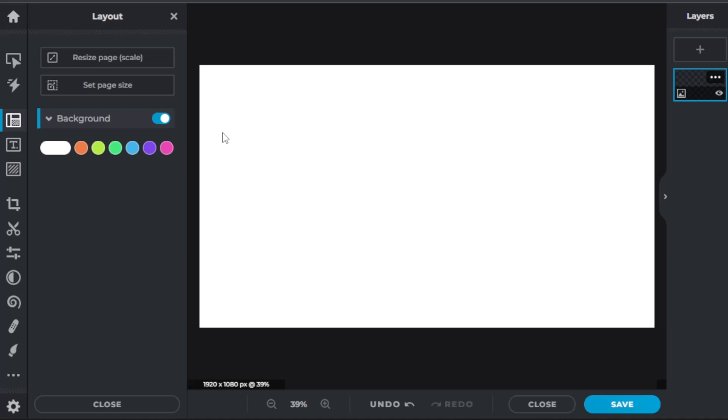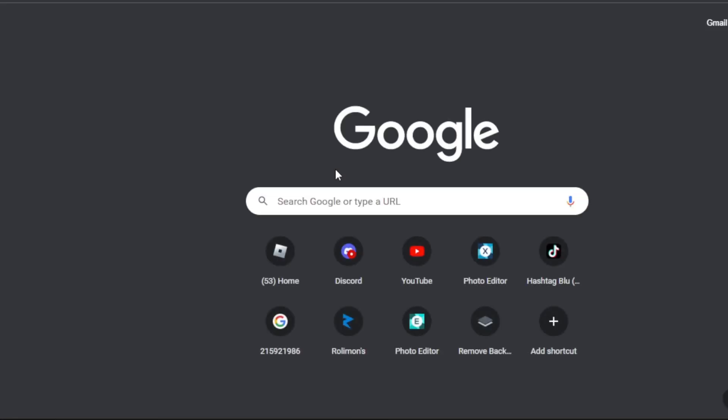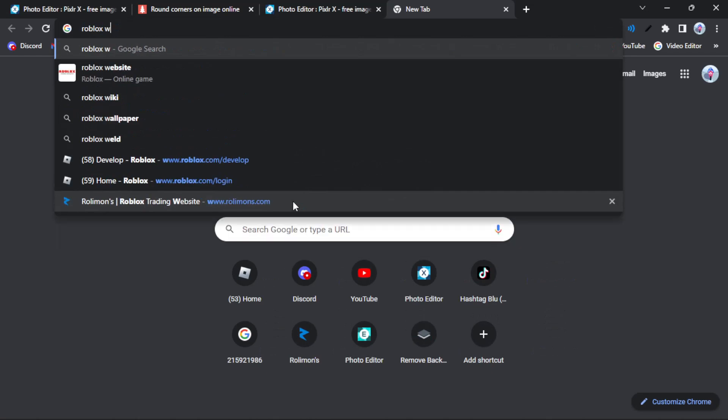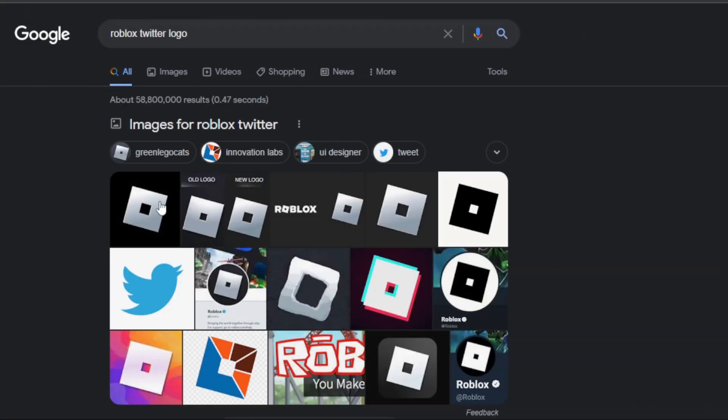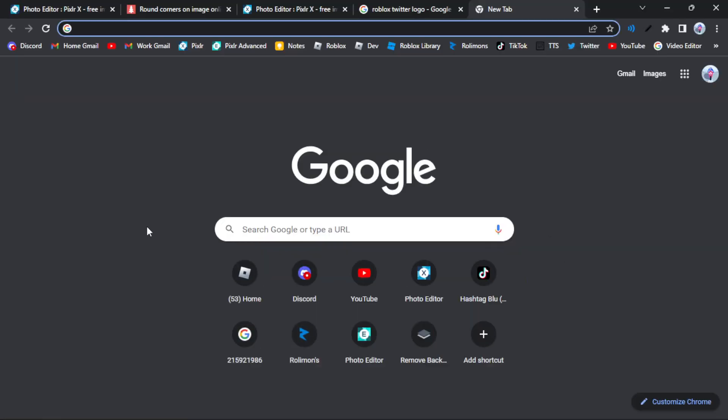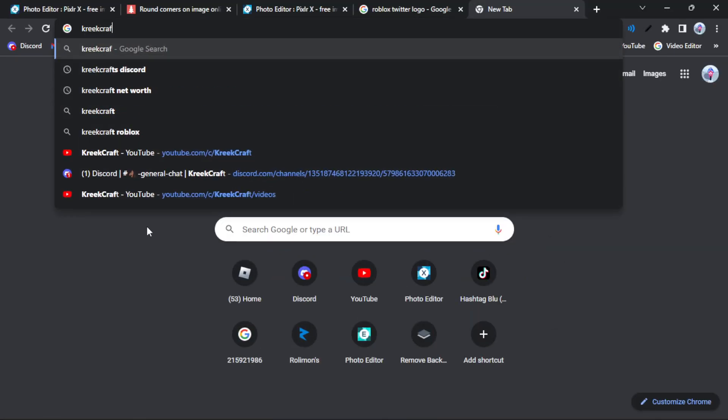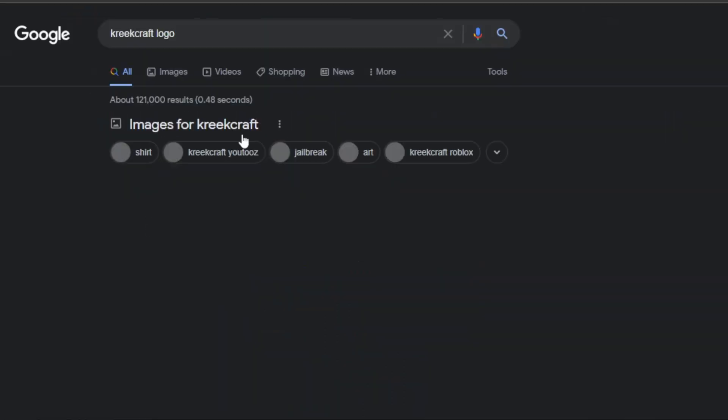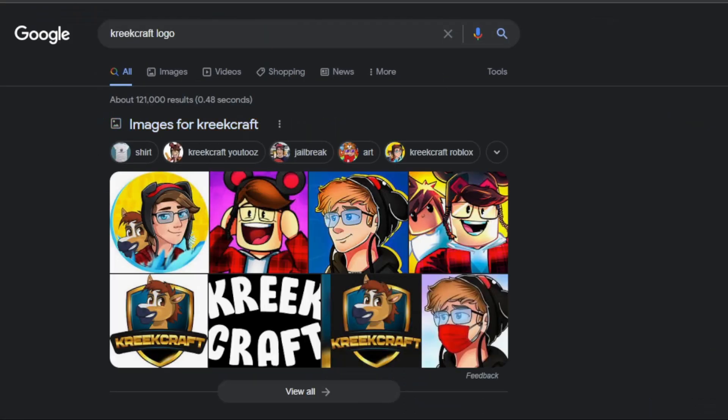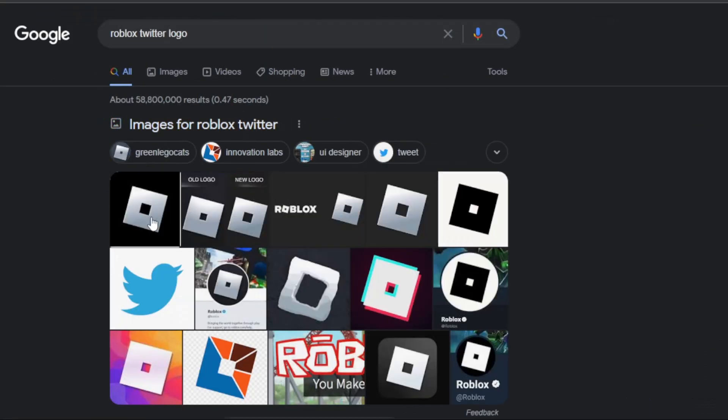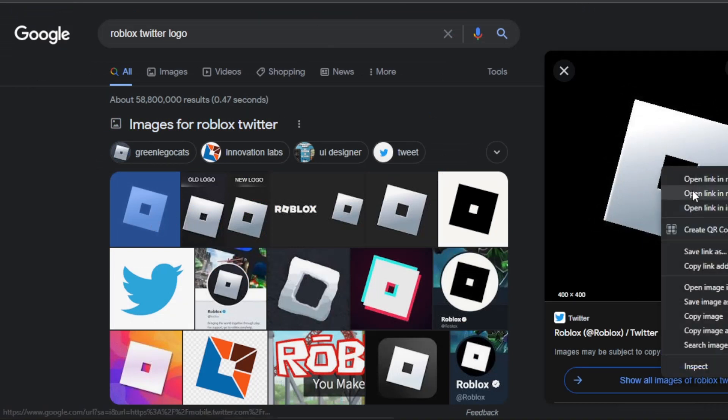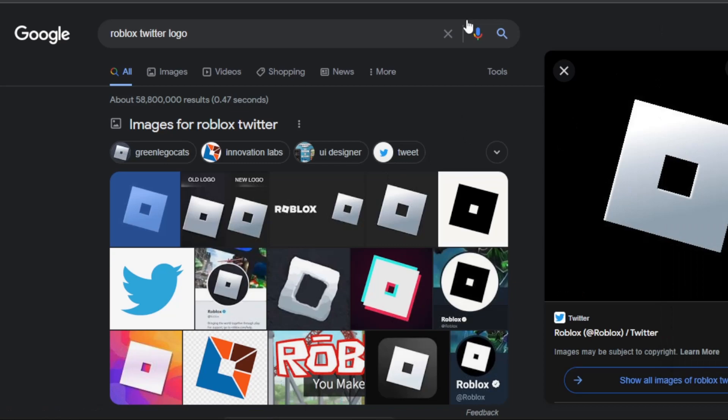The first part is that we are going to need the actual icon of the person that we need. So let's say if you want to do Roblox, like Roblox Twitter logo something like that, you have it there. But the problem is that when you have this, it's not rounded, so what you're going to do is save the image.